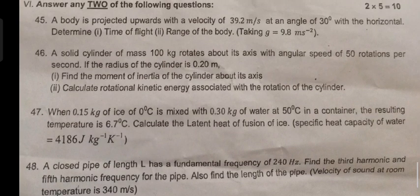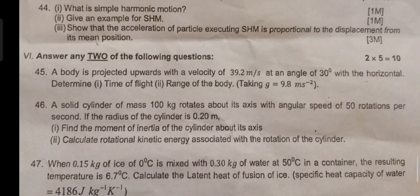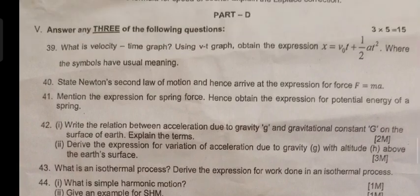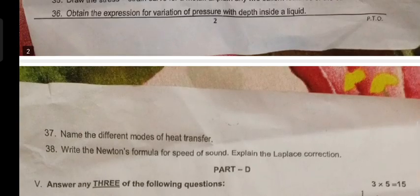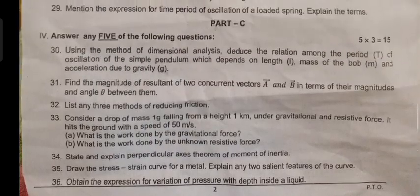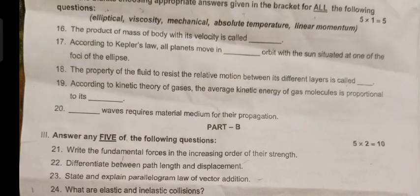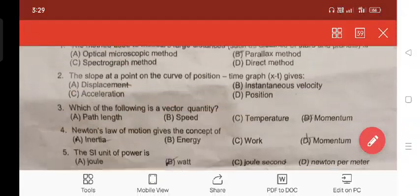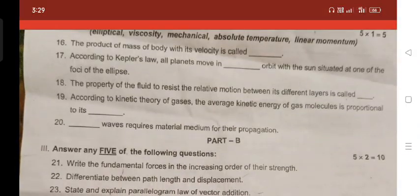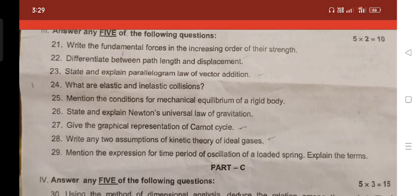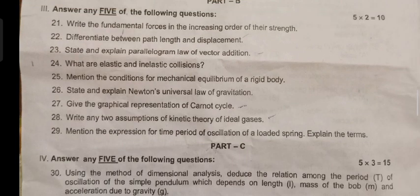If you want this key answer, comment me below. If you want any PDF or want questions, do comment. If you want the key answer of the annual exam question paper, I will provide it to you.